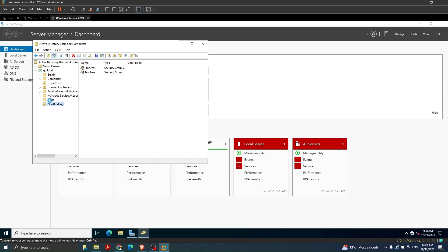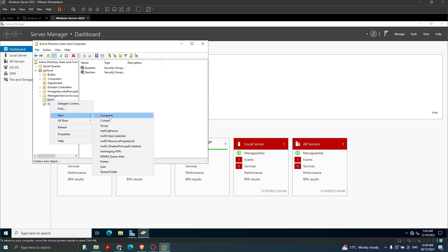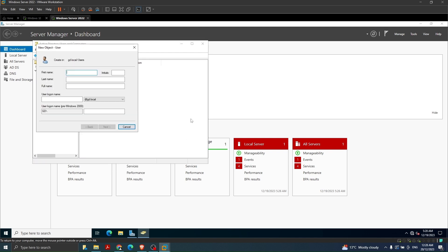Now I'm going to create users. The first user will be teacher one and the second will be teacher two. I'm going to create teacher two here - this is the login name for teacher two, you can use the same format.